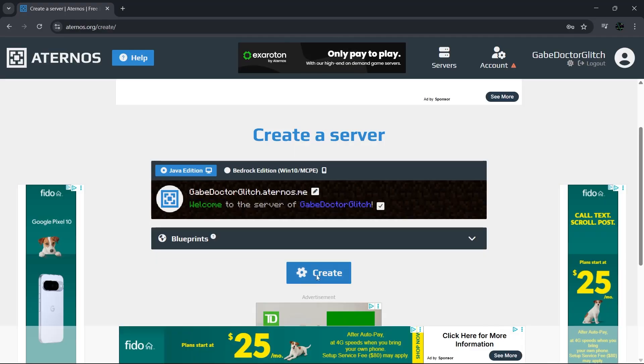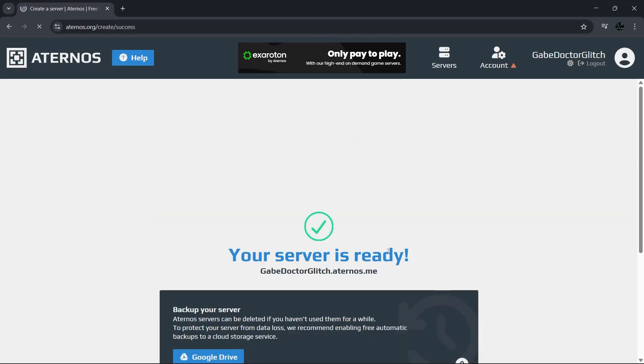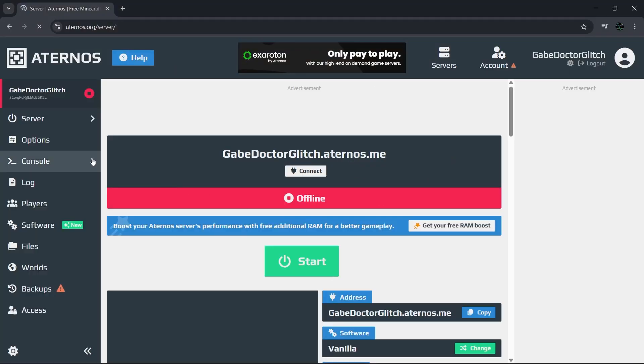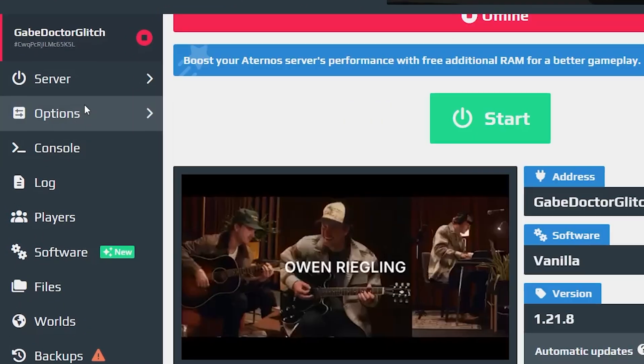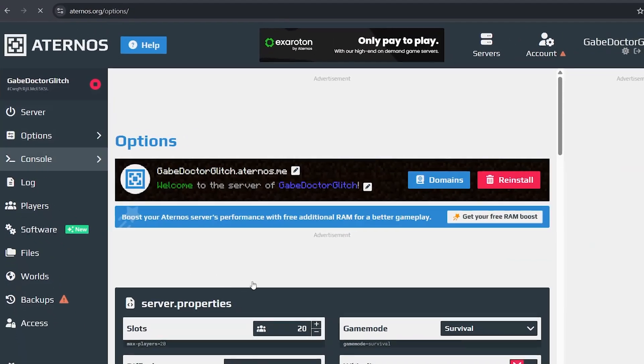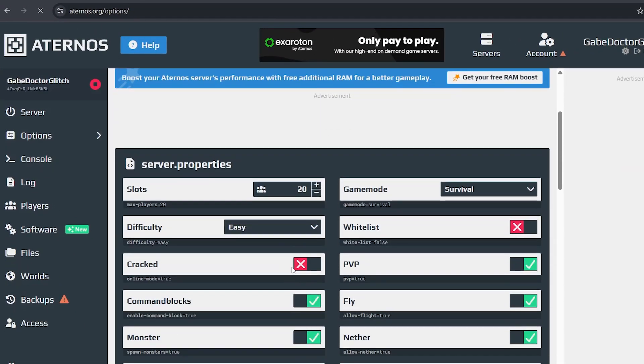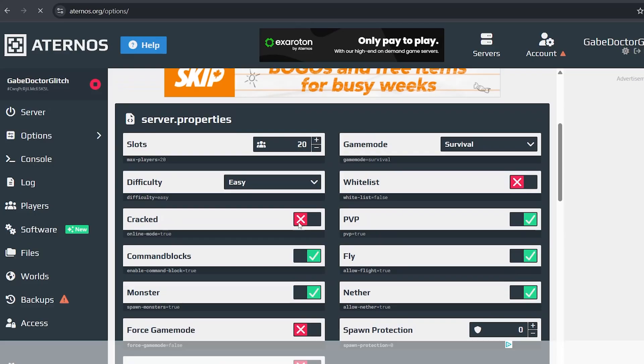Once everything looks good, hit create, and then boom, your server is now live. Once you're in this screen, on the left hand menu you'll see a bunch of different options to customize your server where you can change game settings like turning monsters on or off, setting the number of player slots, or enabling flying.